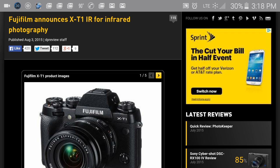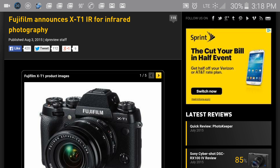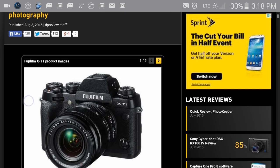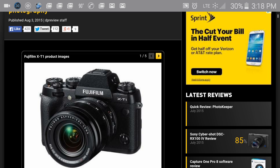Okay guys, good afternoon from Charlotte, North Carolina. I'm coming to you with a new announcement from Fujifilm - the new XT1 IR for infrared photography. This is an awesome camera.